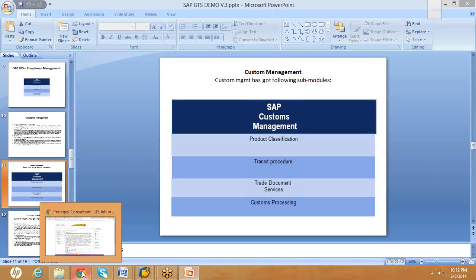The upload can happen in two ways. The first approach involves saving the data on the desktop and uploading it from there. The second approach is to save the data on the application server — the A1 application server or SAP directories.